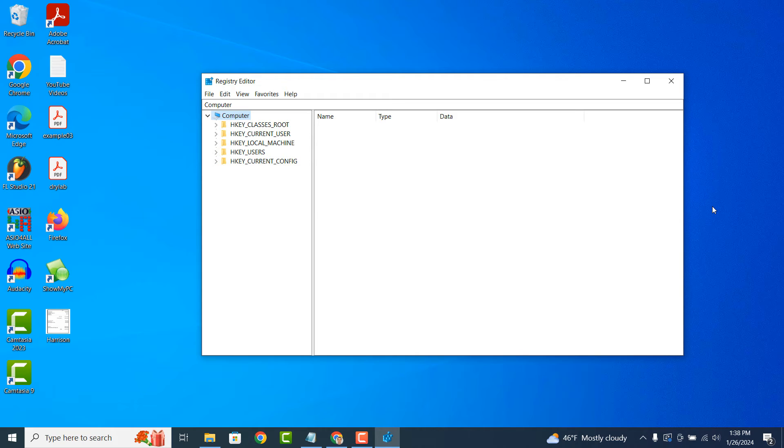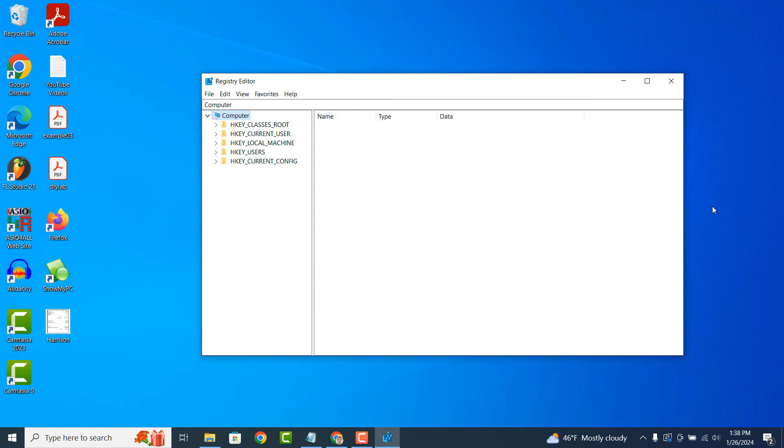Before making changes to the Registry, it's recommended to create a backup to restore the Registry to its original state in case of any problems. The Registry Editor provides options for exporting and importing registry files for backup and restore purposes.